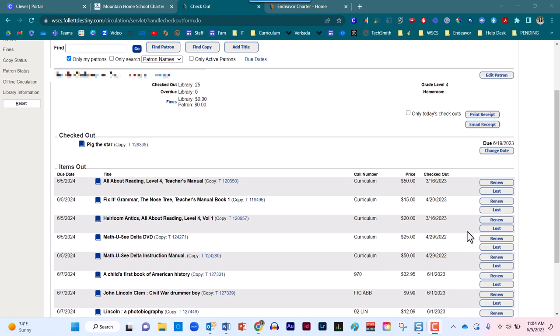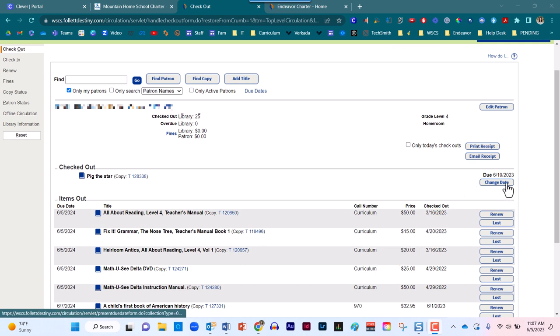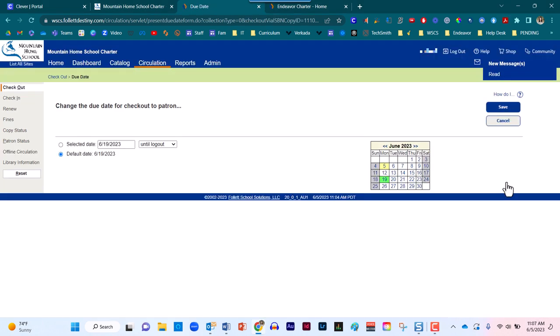Let me scoot back up the screen just a pinch. I'm going to come over here to the right hand side, adjacent to the due date of the artifact that we just checked out to the student. The default for normal library books is a checkout time of two weeks. Curriculum is a default of one year. In the event you would like to override this for any reason, you would come into this space in order to make those adjustments.